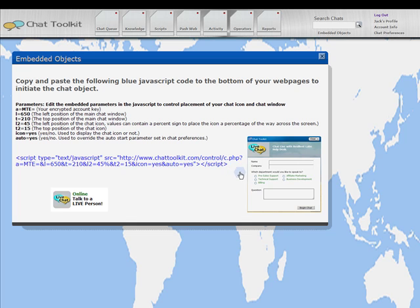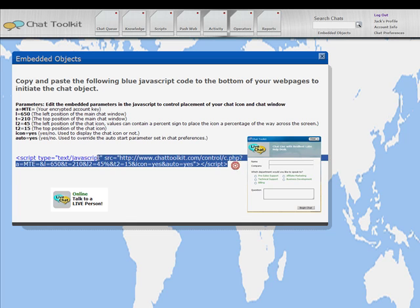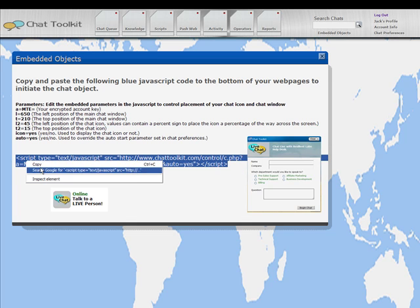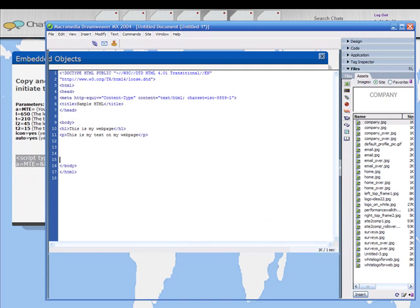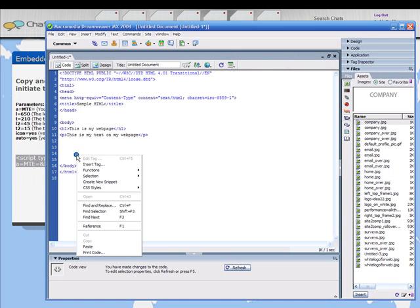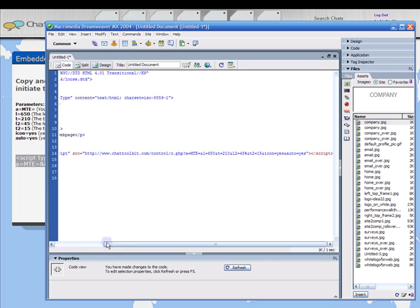Simply highlight the code, copy, open the HTML for the web page, and paste the code at the bottom of the page.